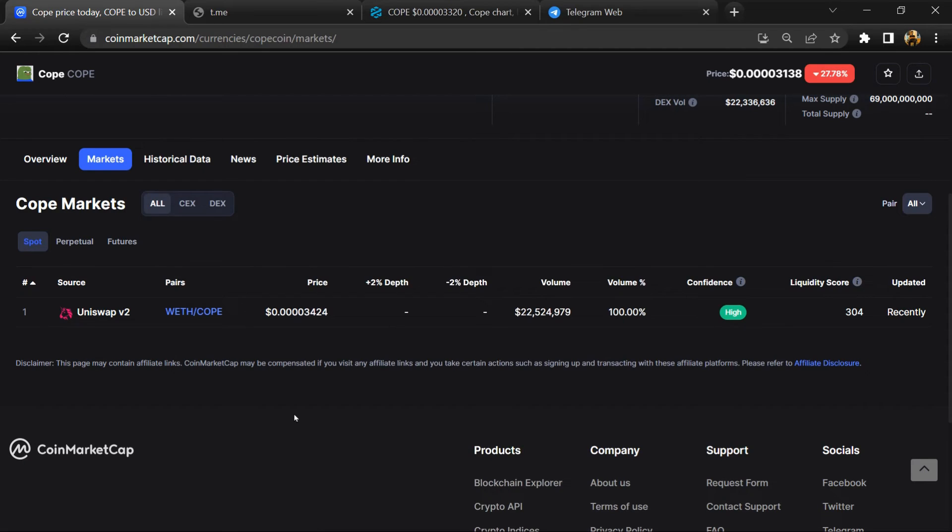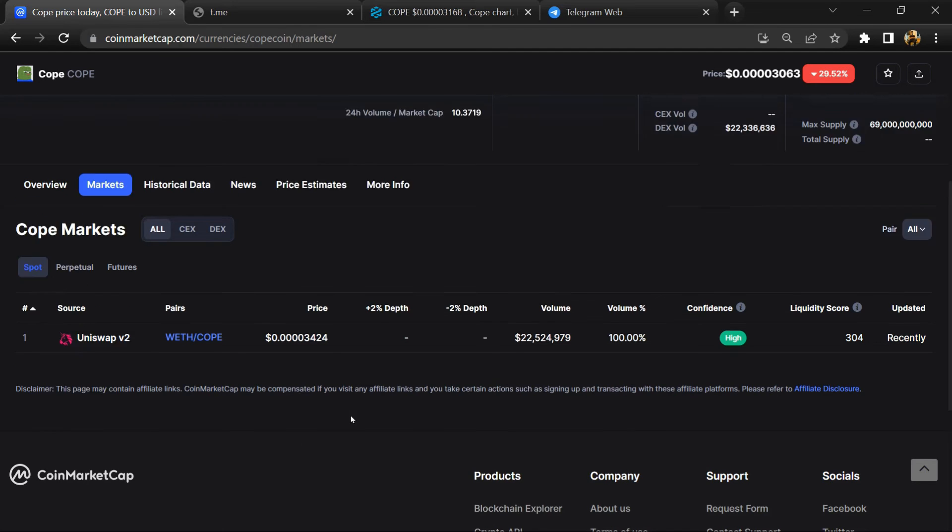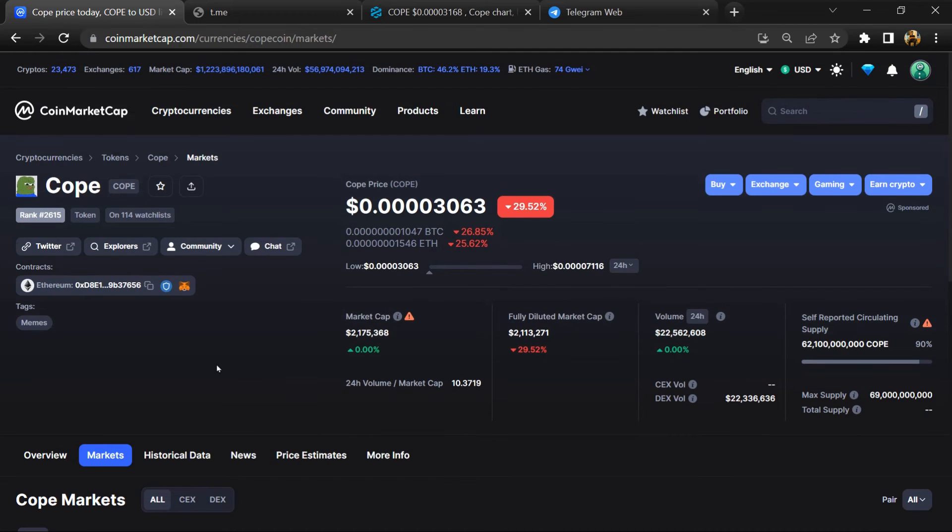Now here you will check that this token is available or not on popular exchanges like Binance, Coinbase, KuCoin, Crypto.com, and Huobi. After that, click on this contract address.